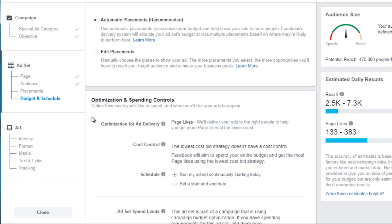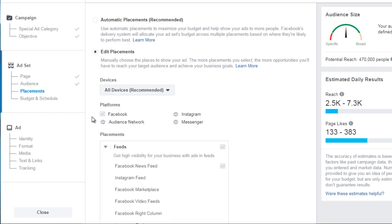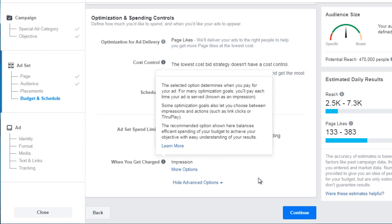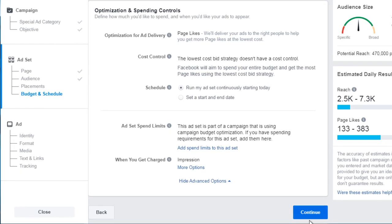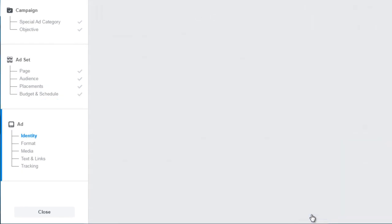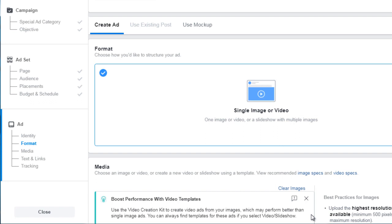For Optimization and Spending Controls, usually just keep everything by default and click Continue. That's all there is to setting up an ad set. Next we'll create an ad — the images and content you want to test against each other to figure out what is actually converting. We'll see you in that video.